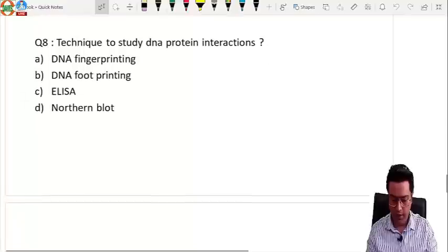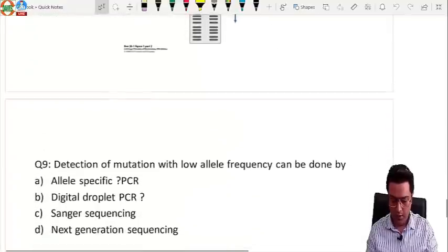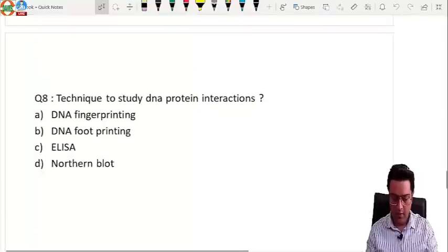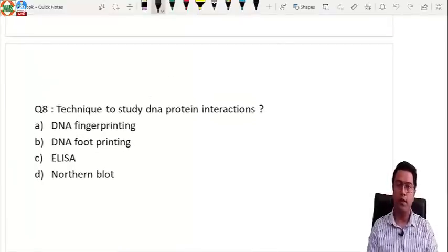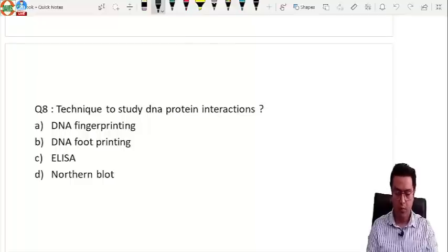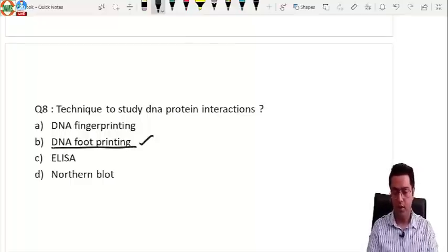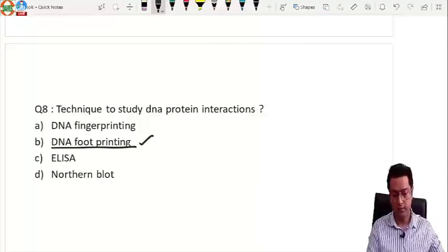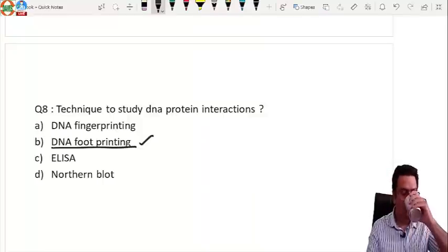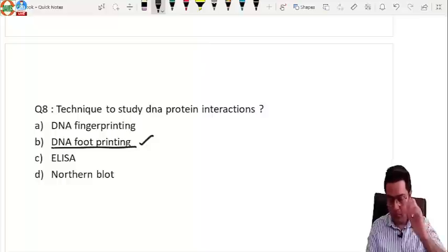Question eight: what is the technique to study DNA-protein interaction? The answer is DNA footprinting.